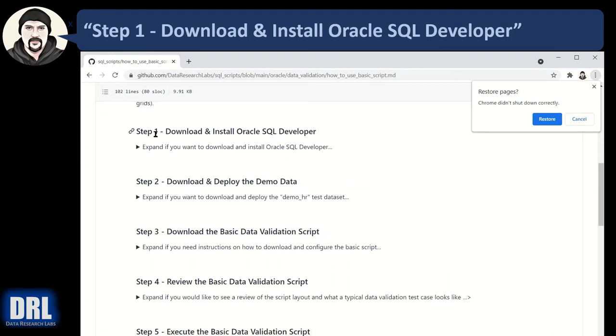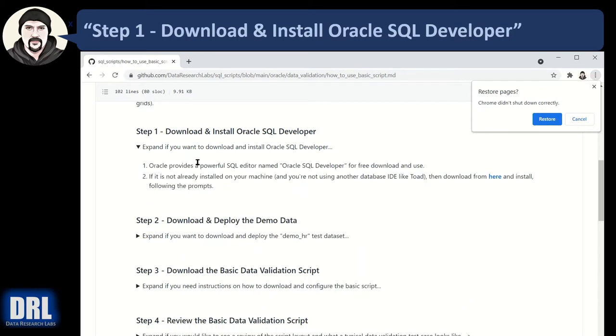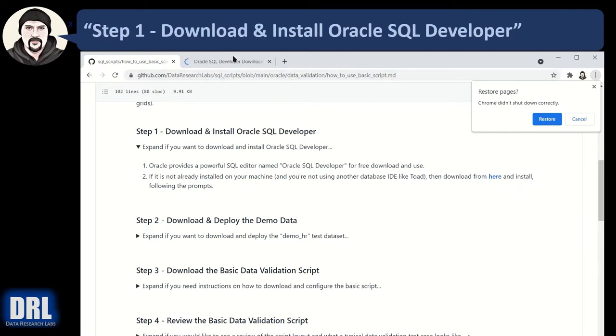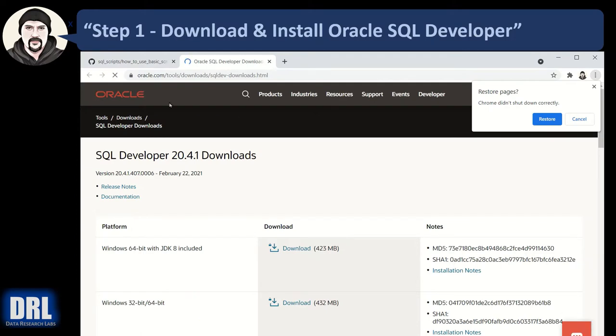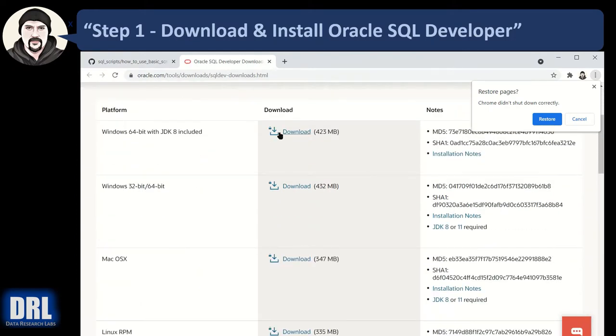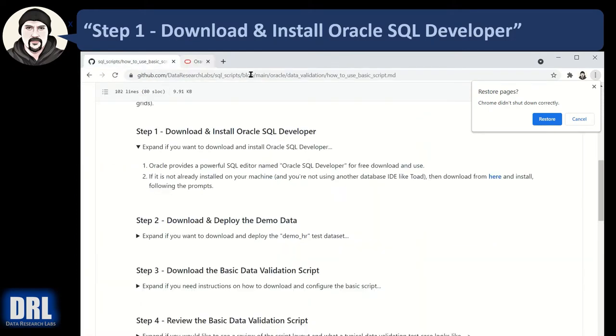So let's start with step number one, download and install Oracle SQL Developer. It's free so it's a really good tool to use to run your SQL and if it's not already installed in your machine, just go ahead and click this. I'll pop it open. There it is Oracle SQL Developer and you pick the appropriate one, download it, and follow the instructions.